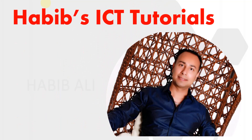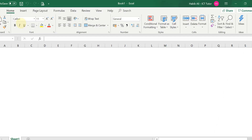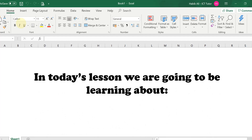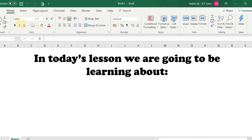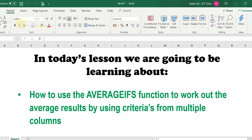Hello everyone and welcome to my channel. My name is Habib Ali and I am an ICT tutor by profession. Welcome back to another lesson. In today's lesson we are going to be learning about how to use the AVERAGEIFS function to work out the average results by using criteria from multiple columns.